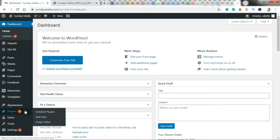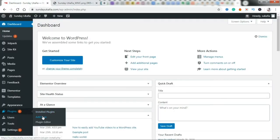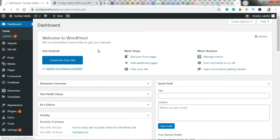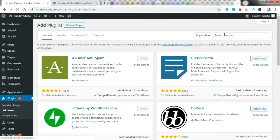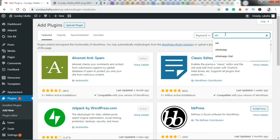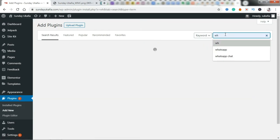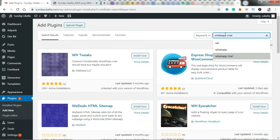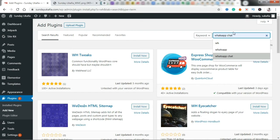Alright, go ahead and log into WordPress dashboard, go over to Plugins, and click on Add New. Go ahead and search for WhatsApp chat, and give it some seconds to load.